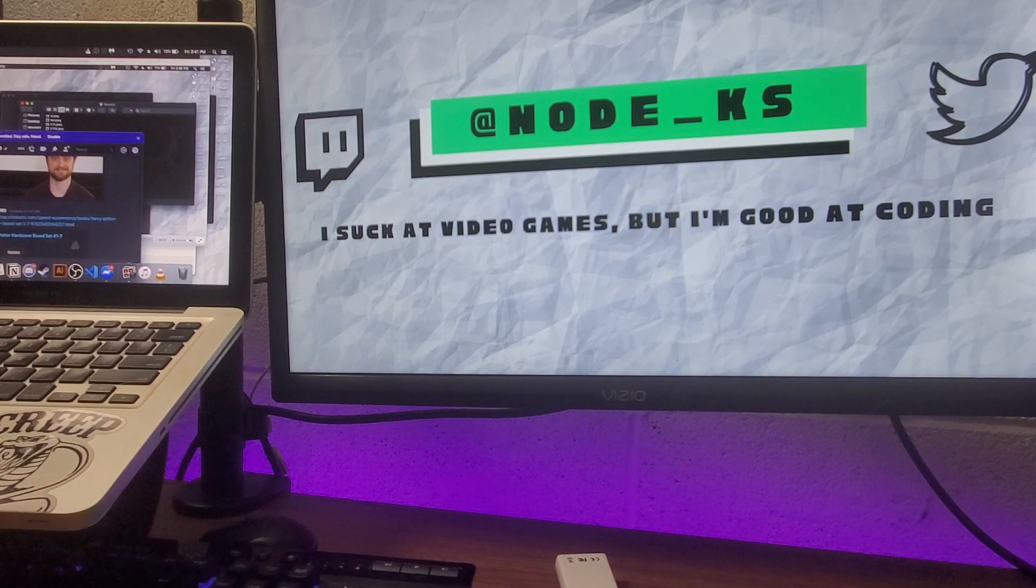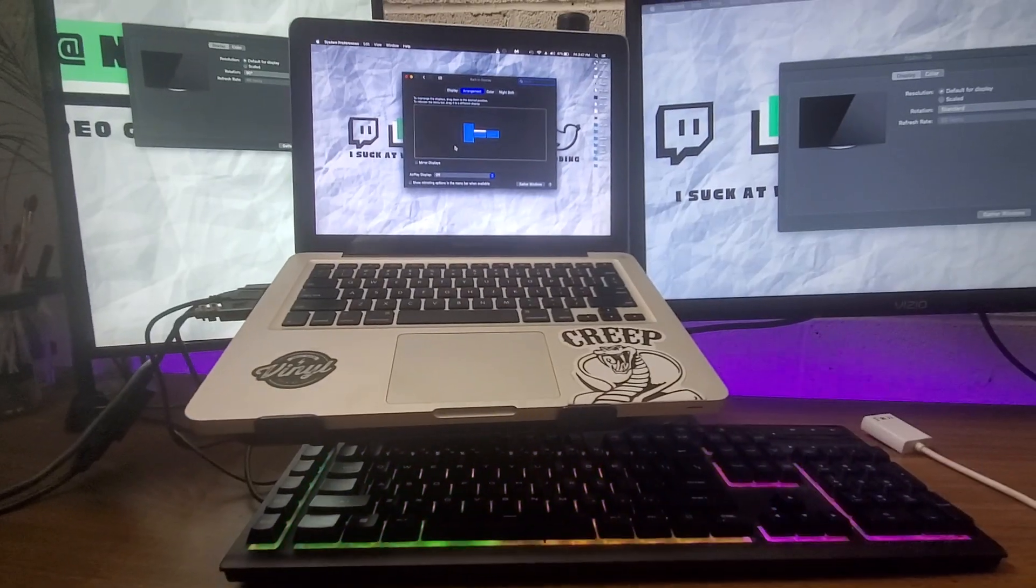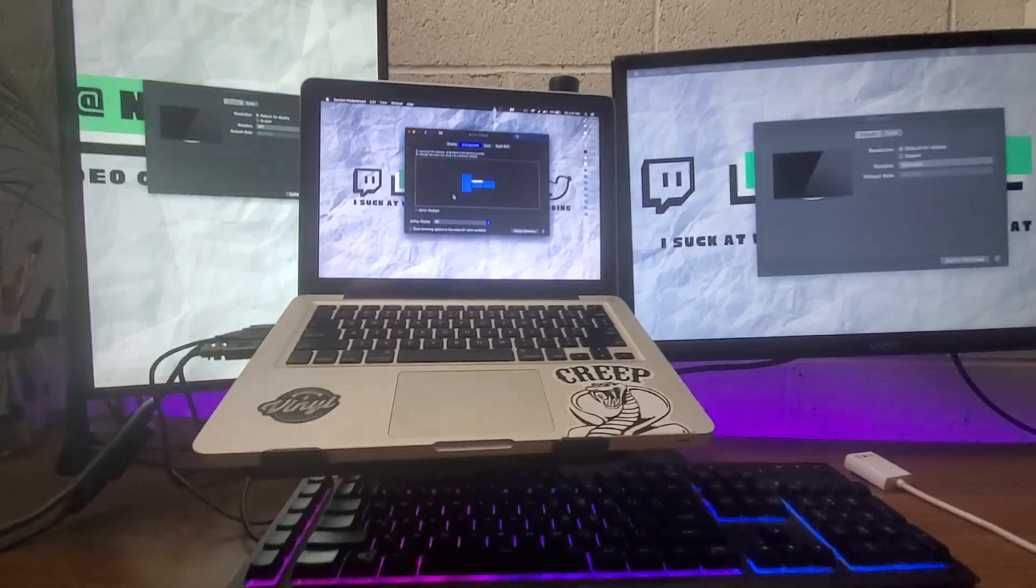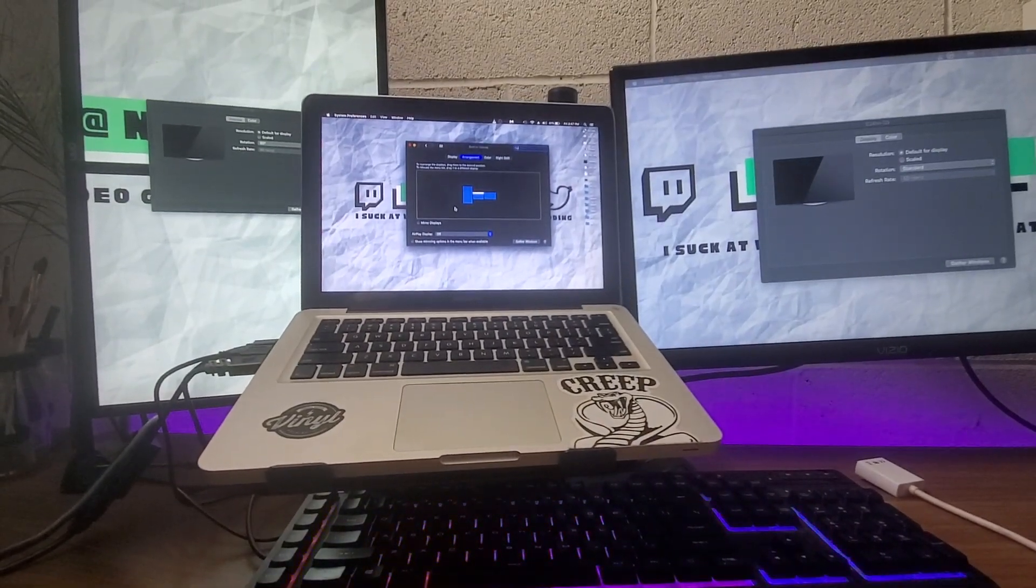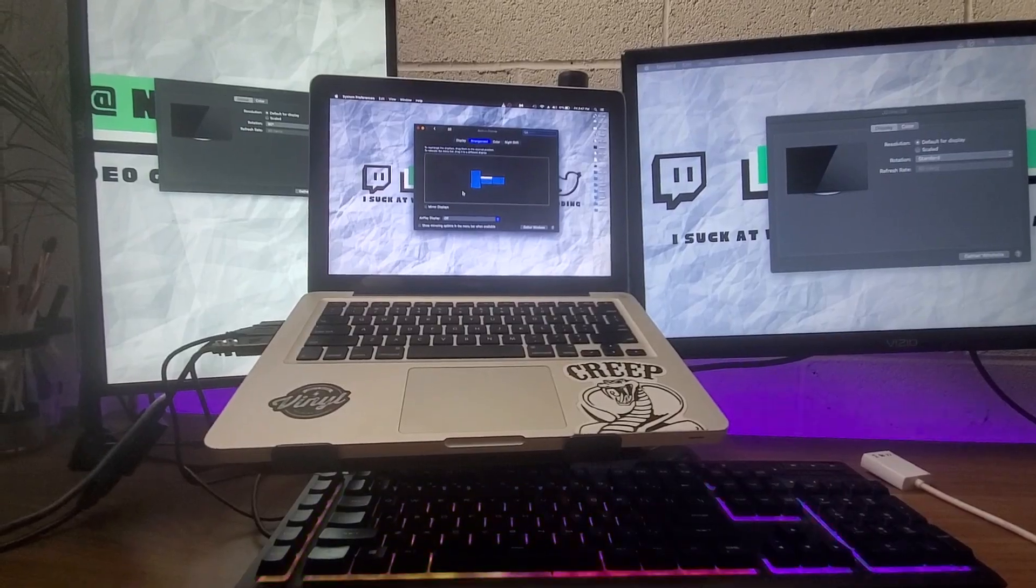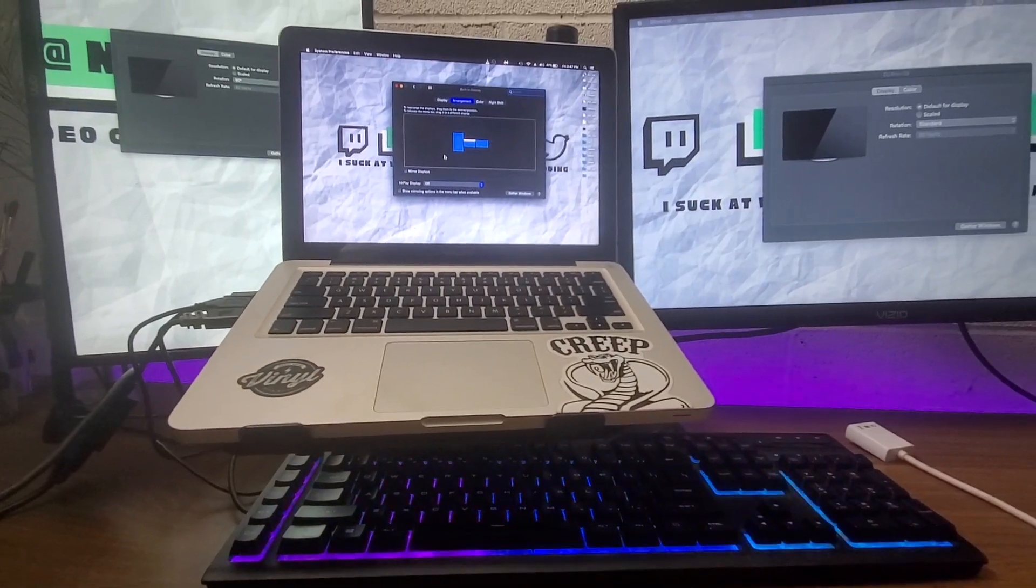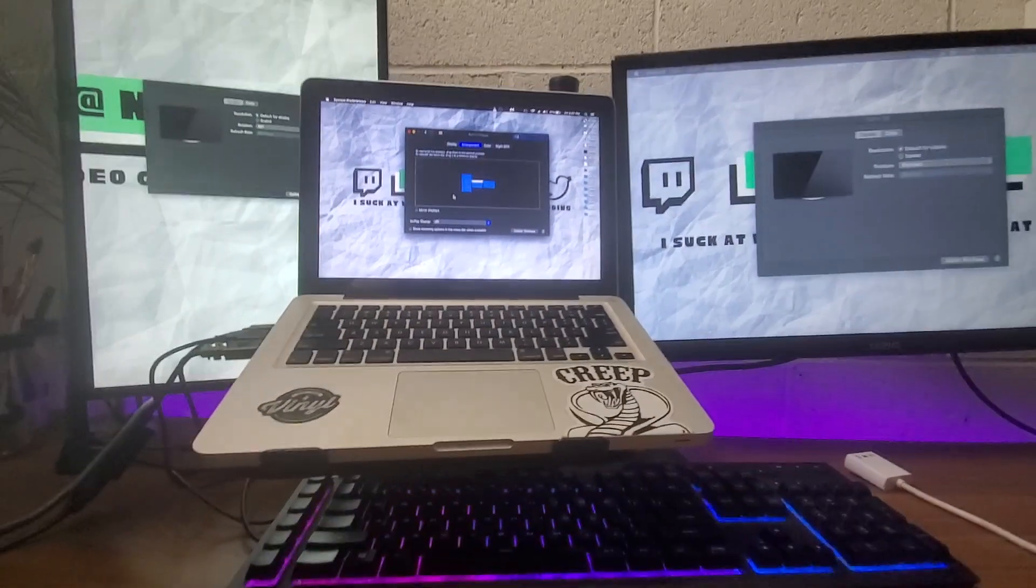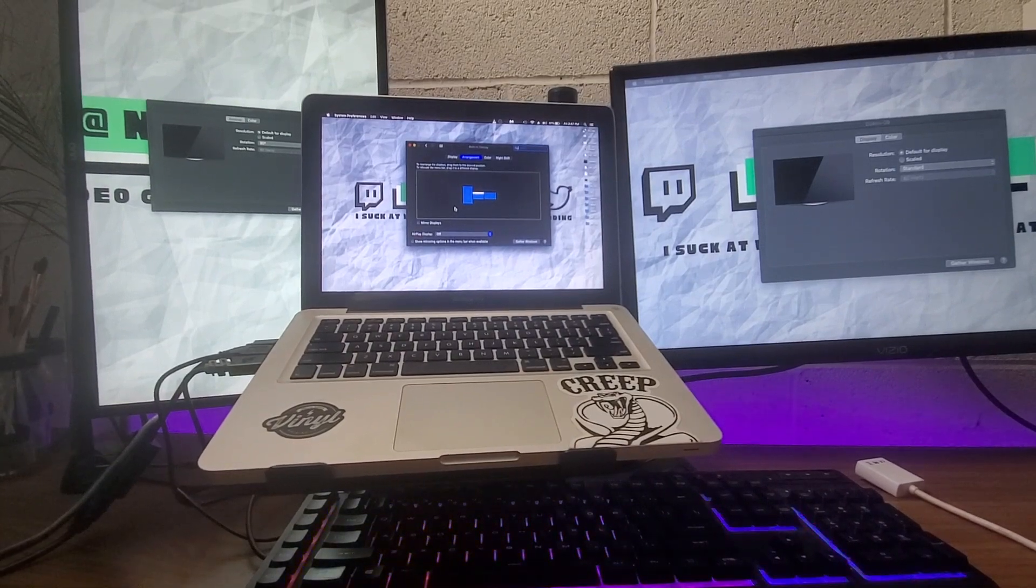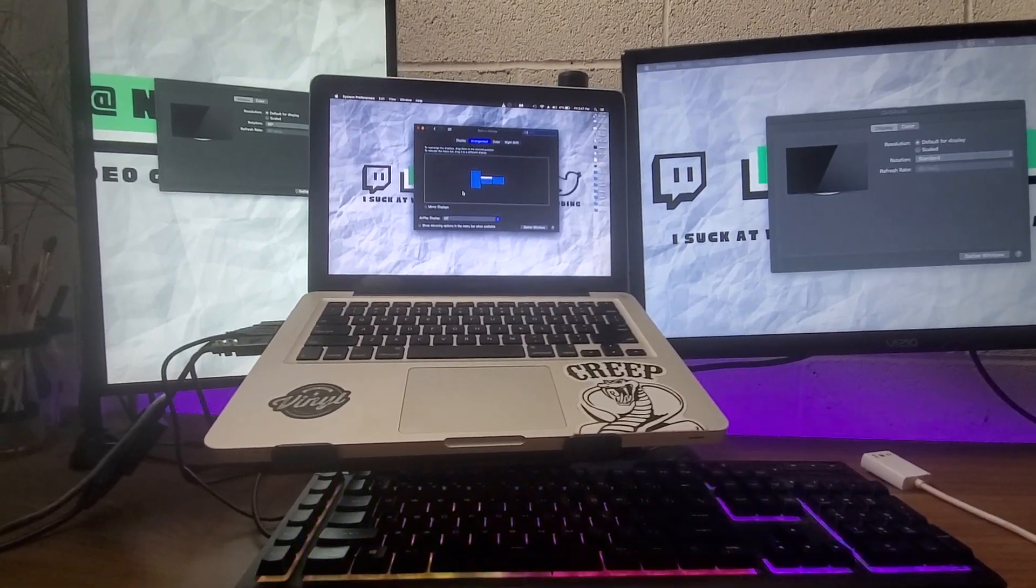And you're all done. There you go. So you got both extended monitors, not mirrored, on your MacBook Pro. This is a mid-2012 model. Thanks for watching, everybody. I hope you're staying safe during quarantine. And let me know if you are interested in any other videos. Bye.